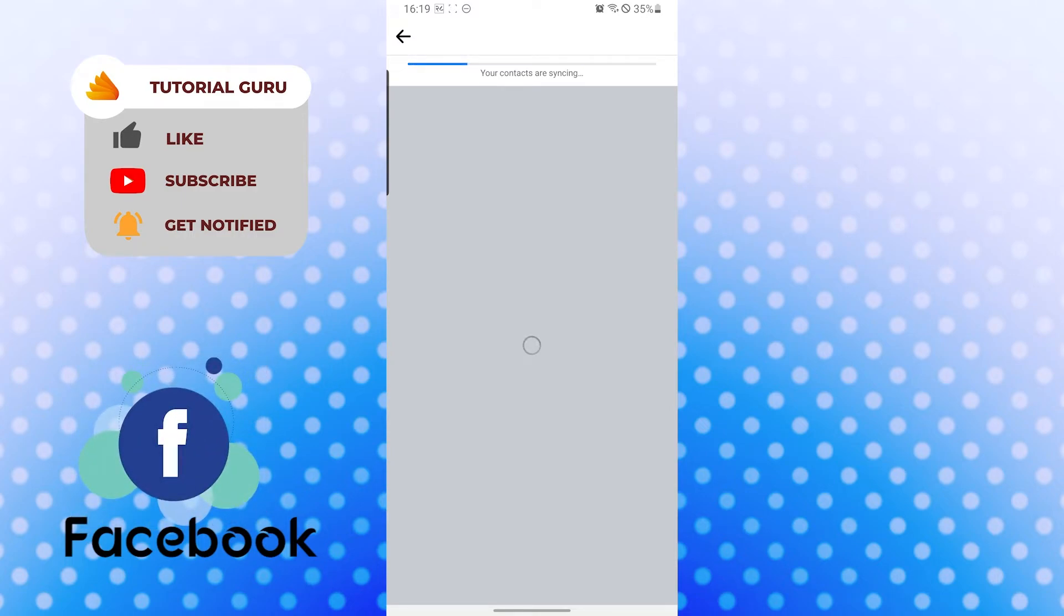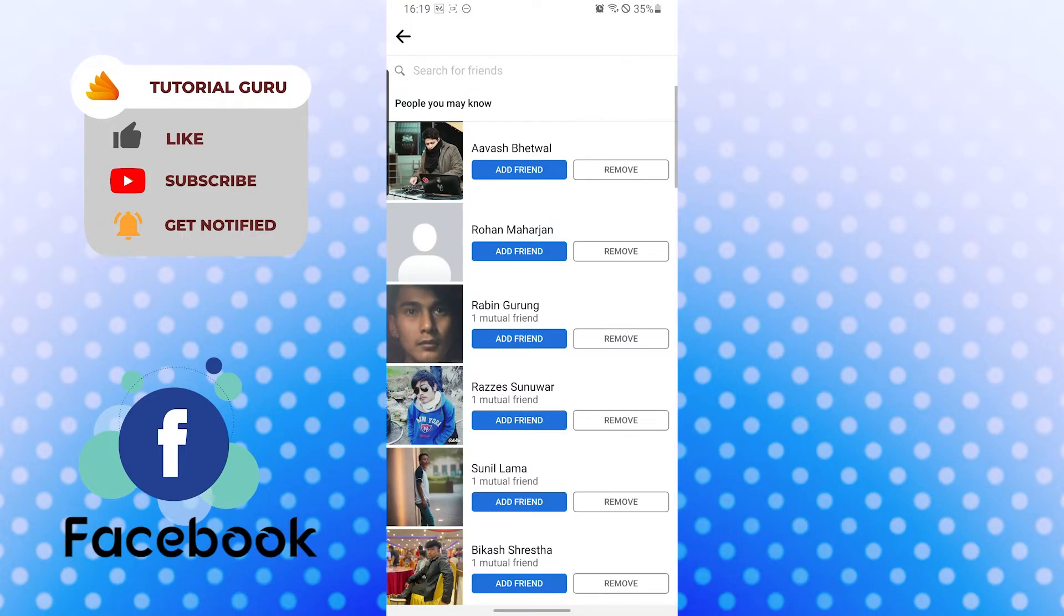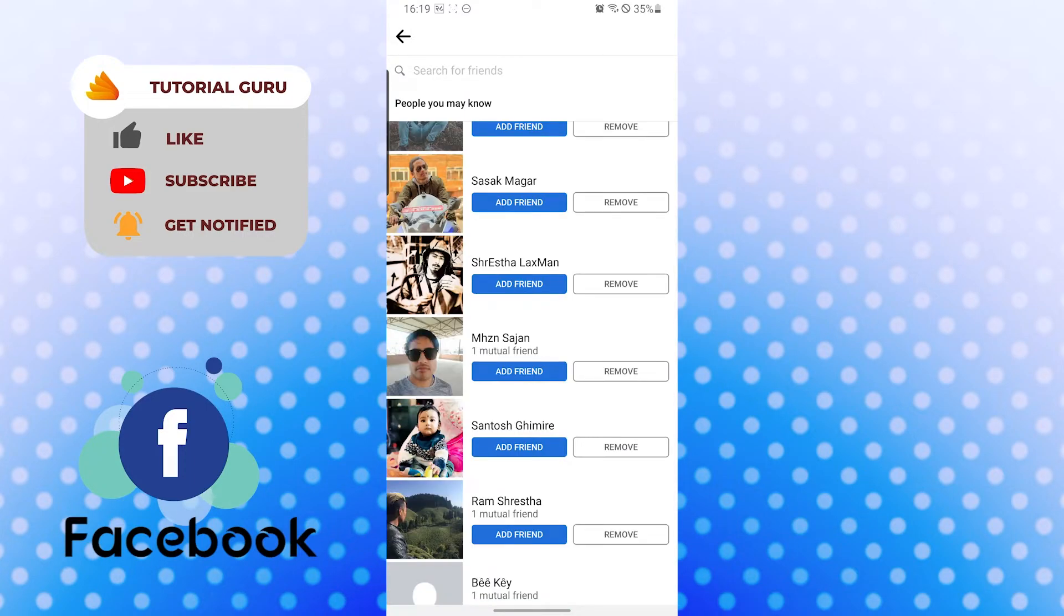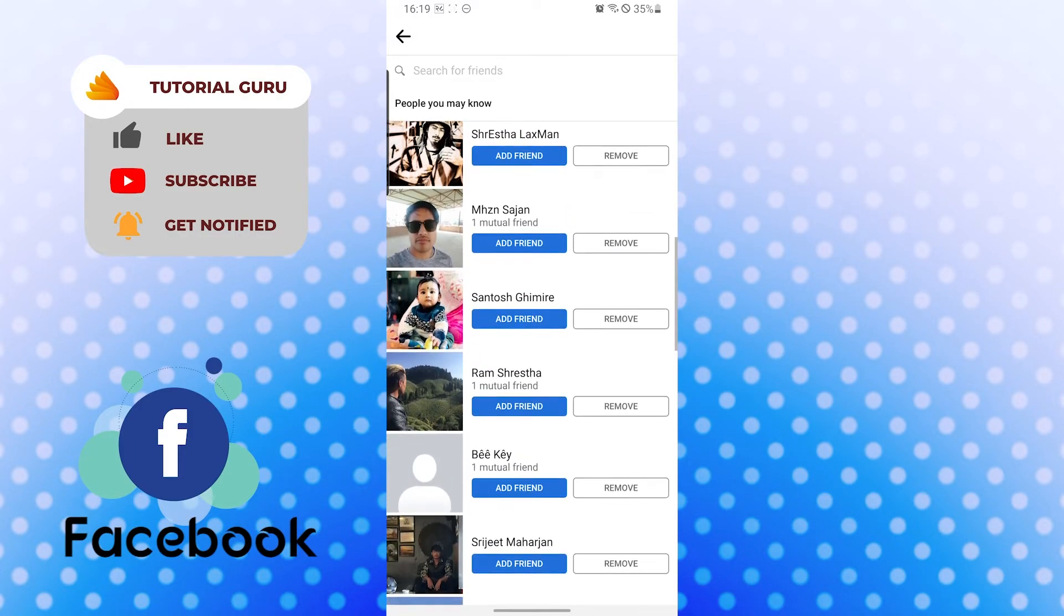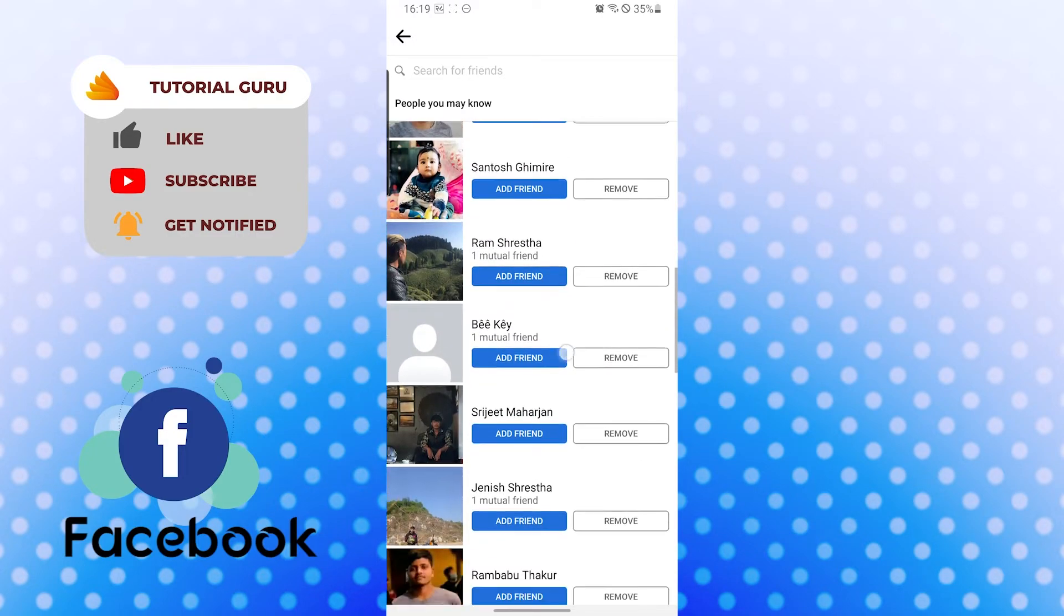Let's let the load finish and the loading is finished. Let's let the Facebook process. And there guys, these are all my contacts from my phone. If I wanted to add into my Facebook, I would just simply need to tap on Add Friend.